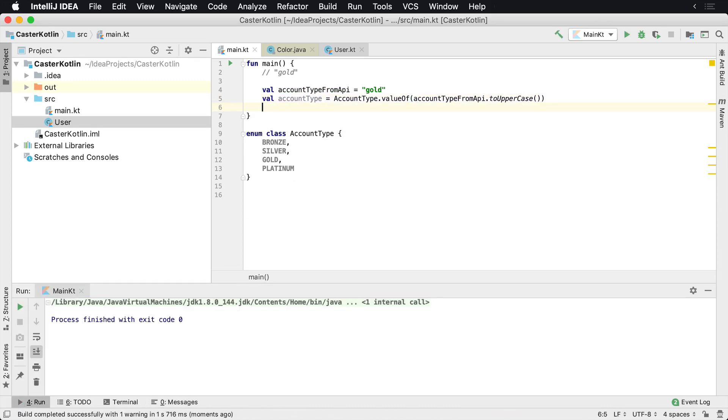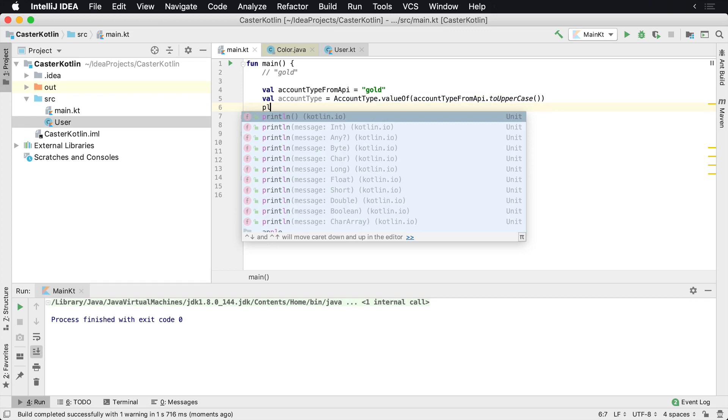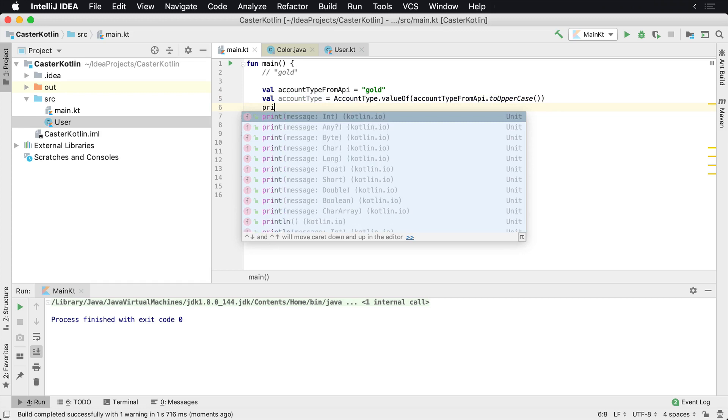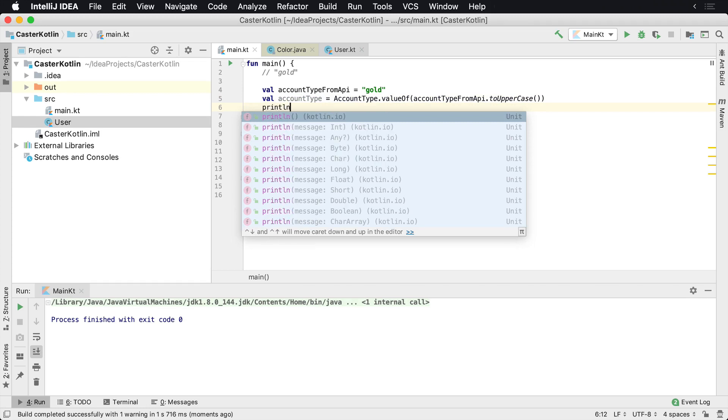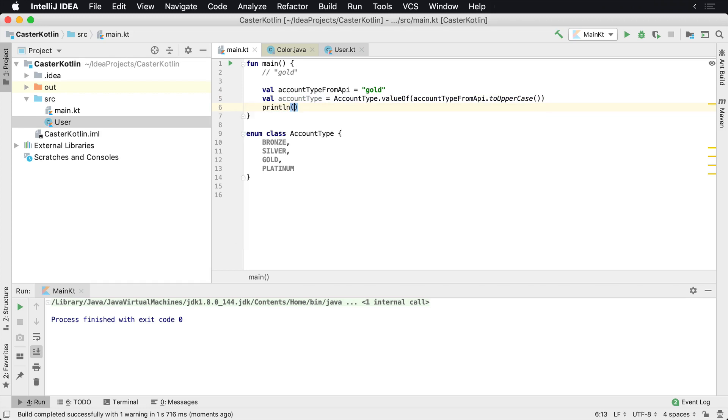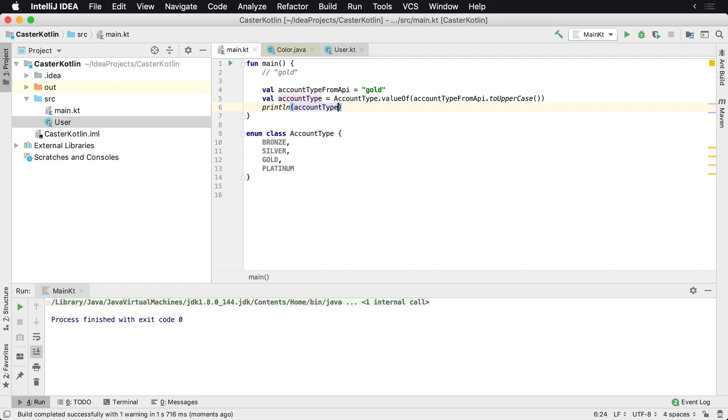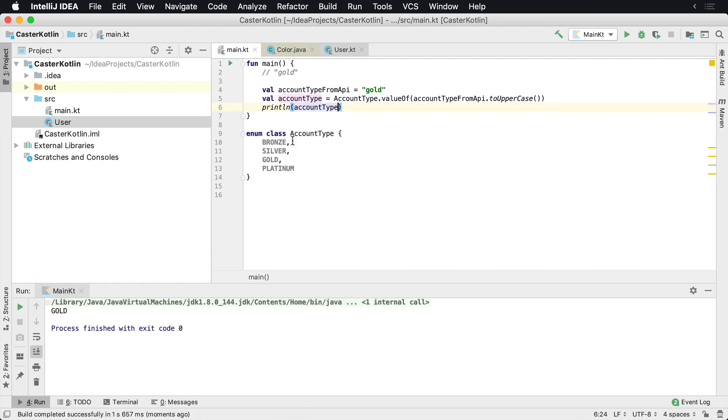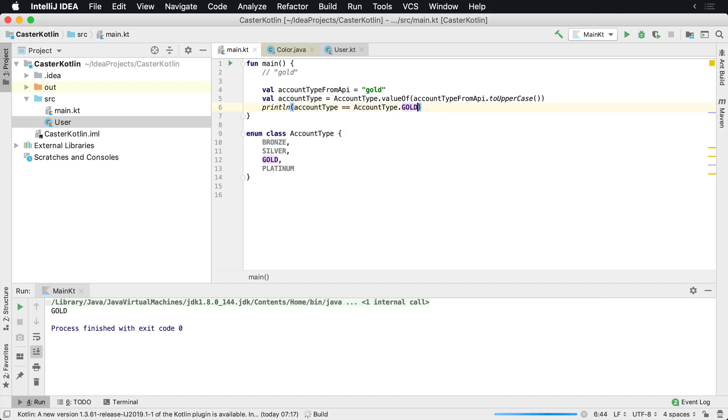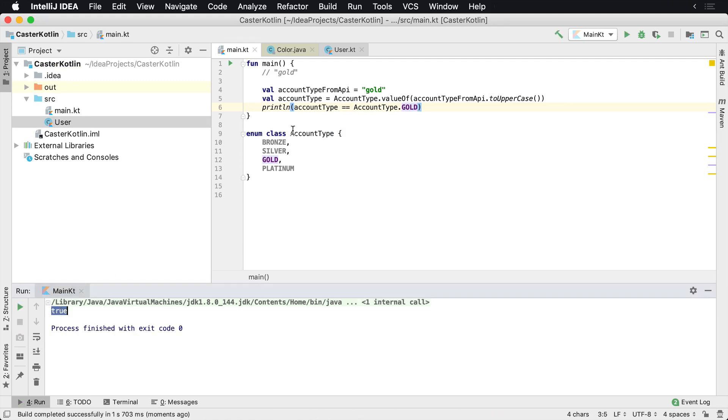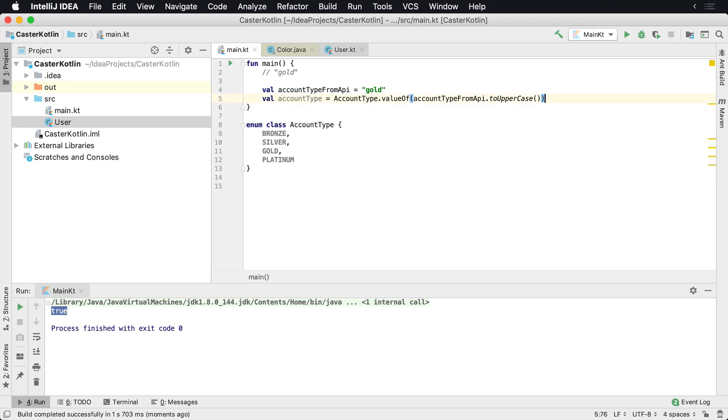That gives us our account type. So now we can actually say println, and we'll actually say accountType, and it'll say GOLD, as we see here. So now we actually have an instance of gold, which is nice. We can actually say, does this accountType actually equal an AccountType of GOLD? This should return true, which we'll run, and say it's true. So now we can actually work with these different types of enums.